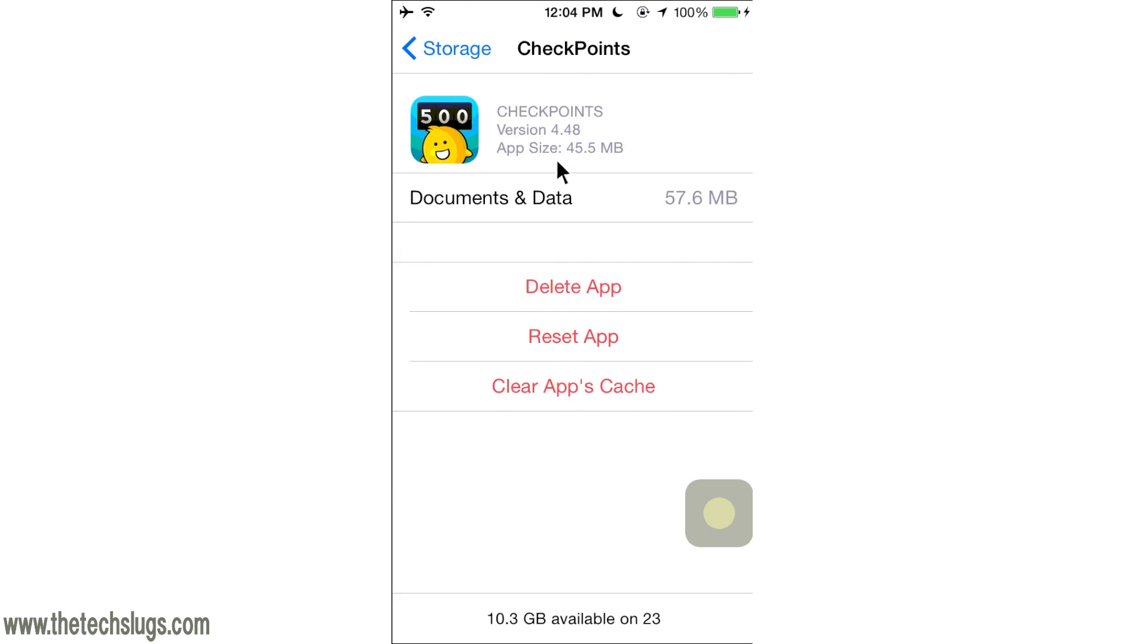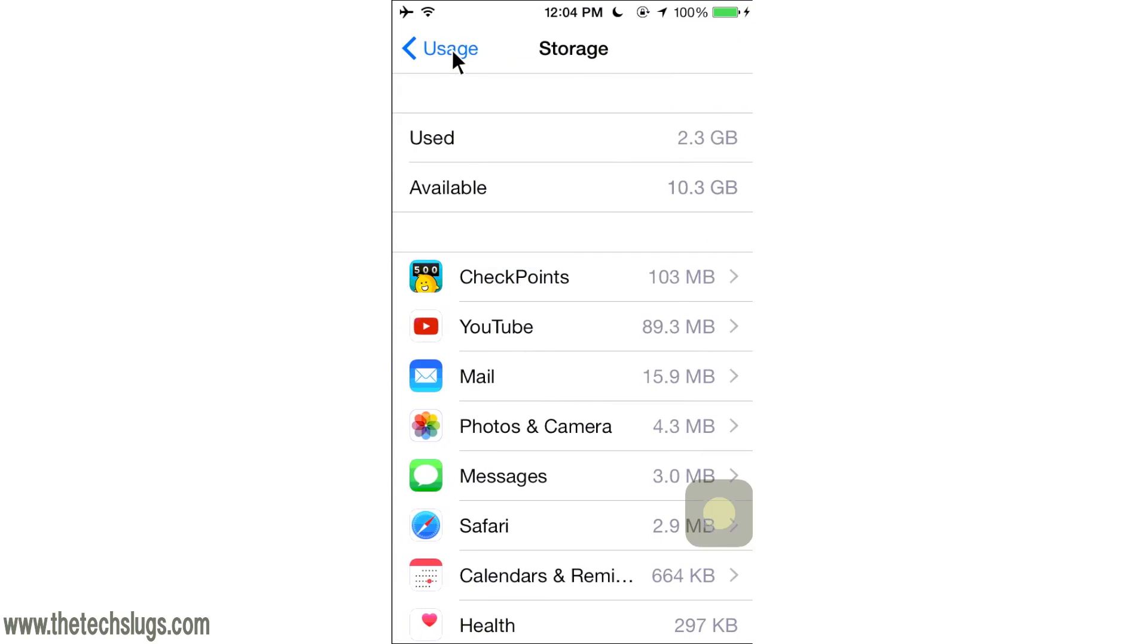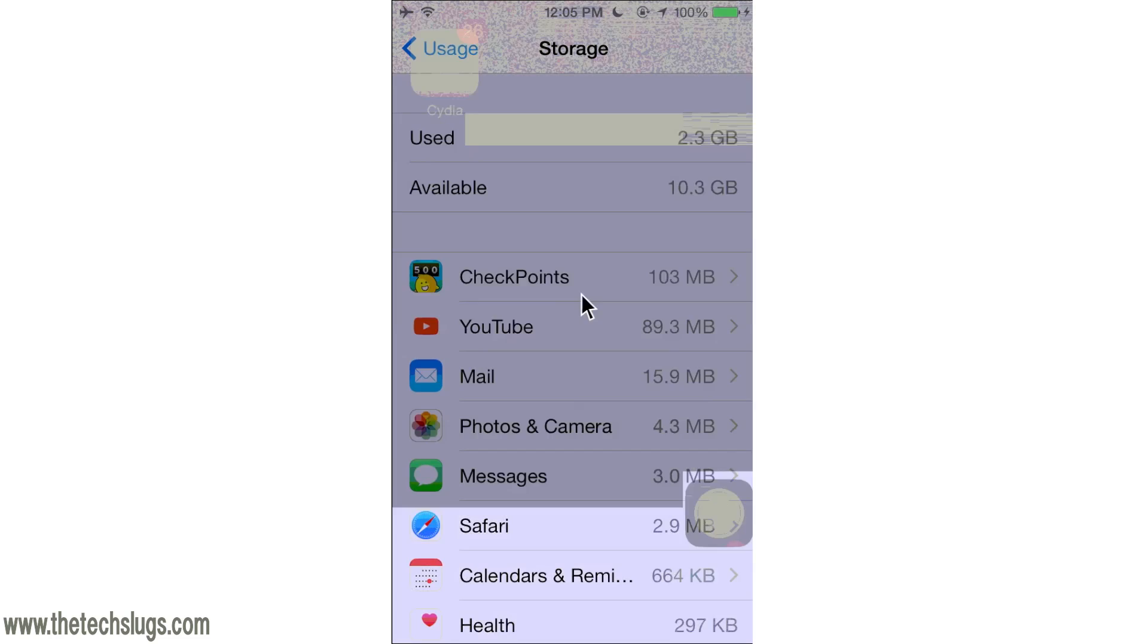So anyway, that is how to clear the cache on iOS devices. Not very intuitive. It would be nice if it was built in like on Android devices, but it doesn't seem to be. Hope that was helpful for you guys and I'll be back later for more money-making videos.